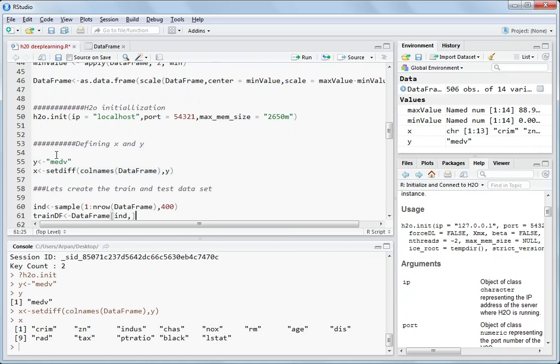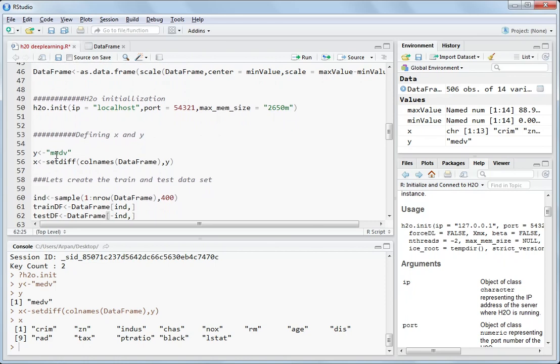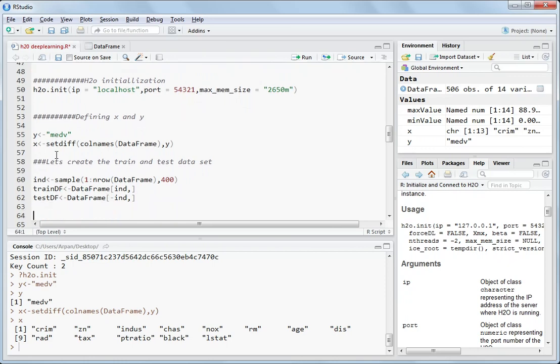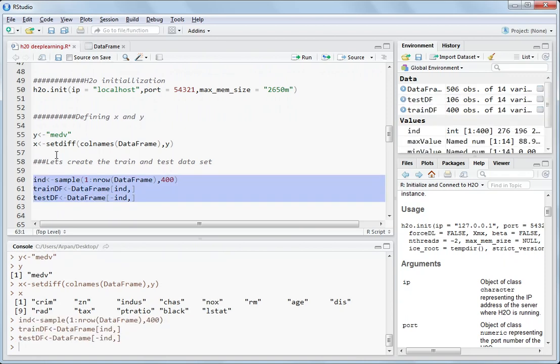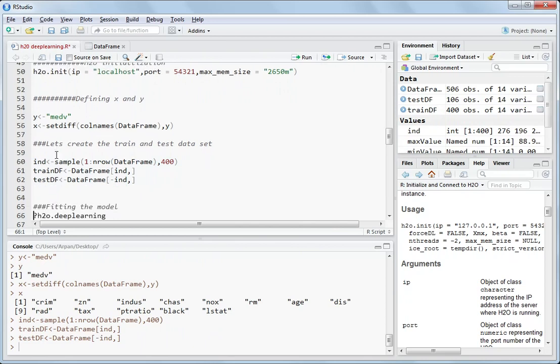So X and Y, these two things will be used in the deep learning model. It asks for X and Y and the training data frame. Again, what you want to do, if you want to see how good the model has been fitted for the unknown data set, you can just do this: training data frame and test data frame, splitting the whole data into two parts, training and testing data.